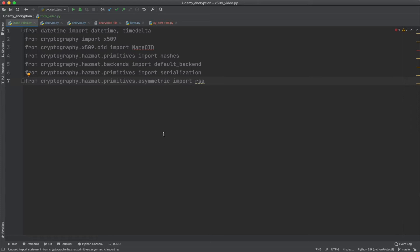And on line six is serialization. That's required to save out the private keys and the certs to a file. It essentially converts them, is a mode of conversion out to bytes so that we can save the file out. And the last one on line seven is RSA itself, which we've used before. And we're going to use that to create the public and private key. So, when we're creating a cert, the cert is actually a public key with some extra detail on it. And the private key is used to sign it for us. So, it's very similar to the asymmetric encryption that we've discussed before.